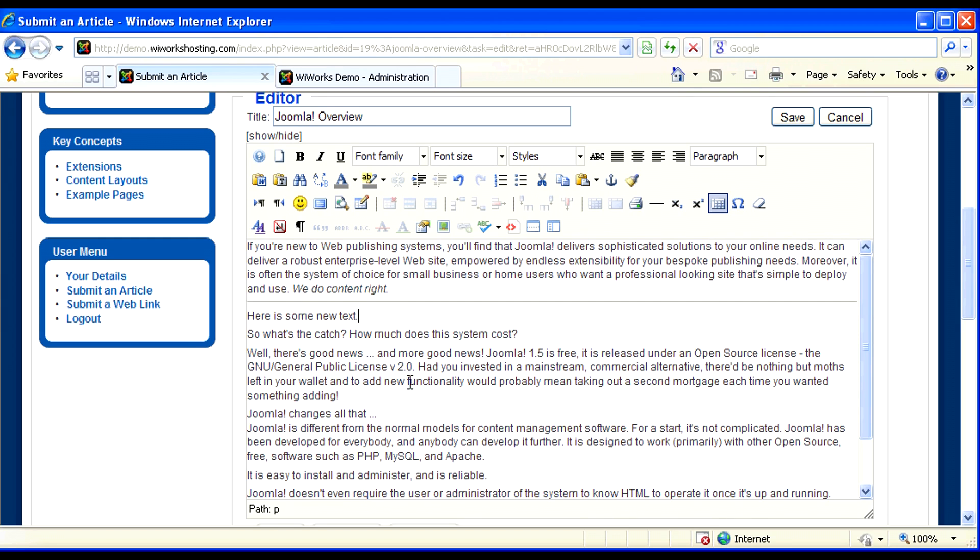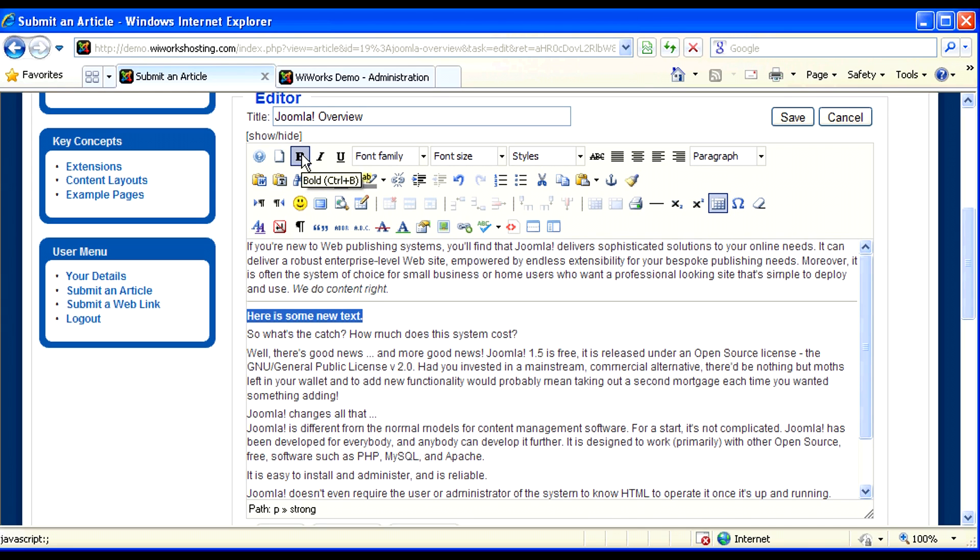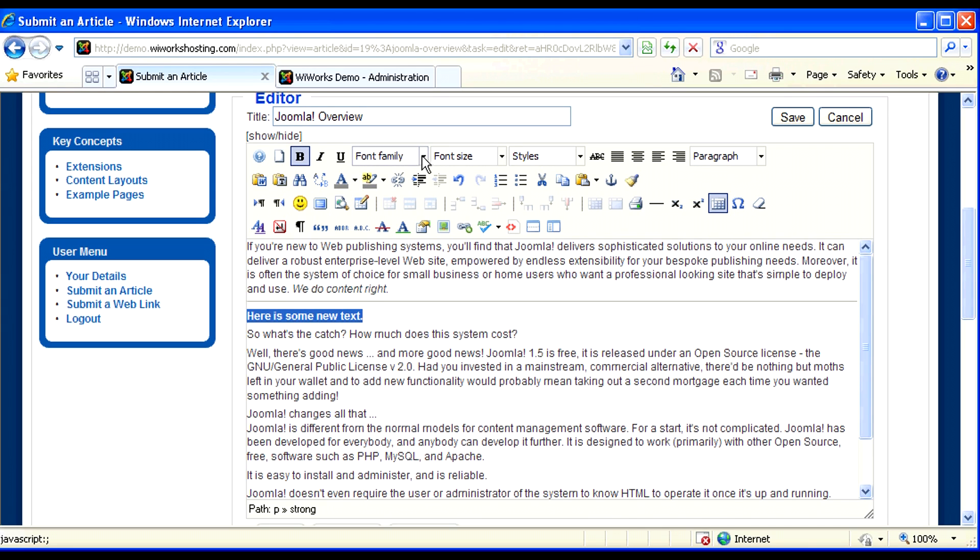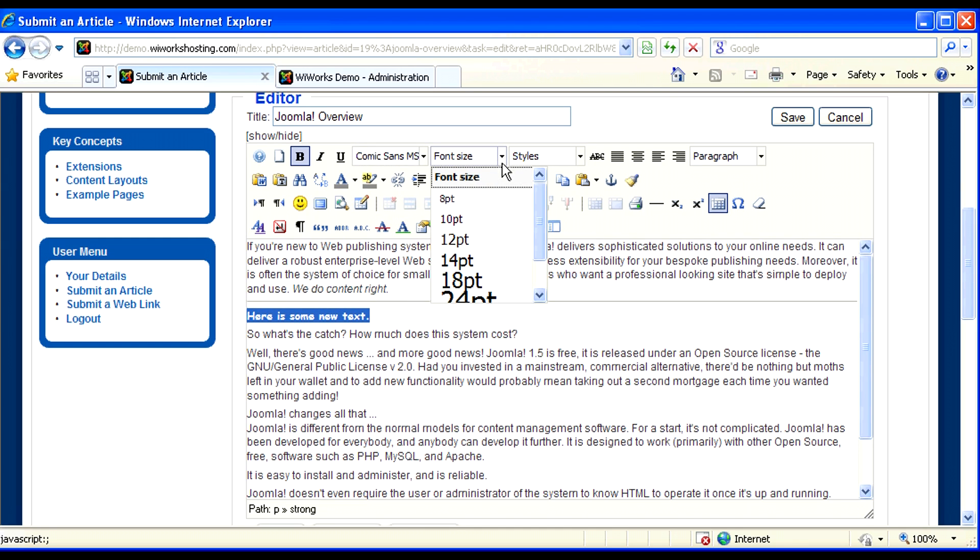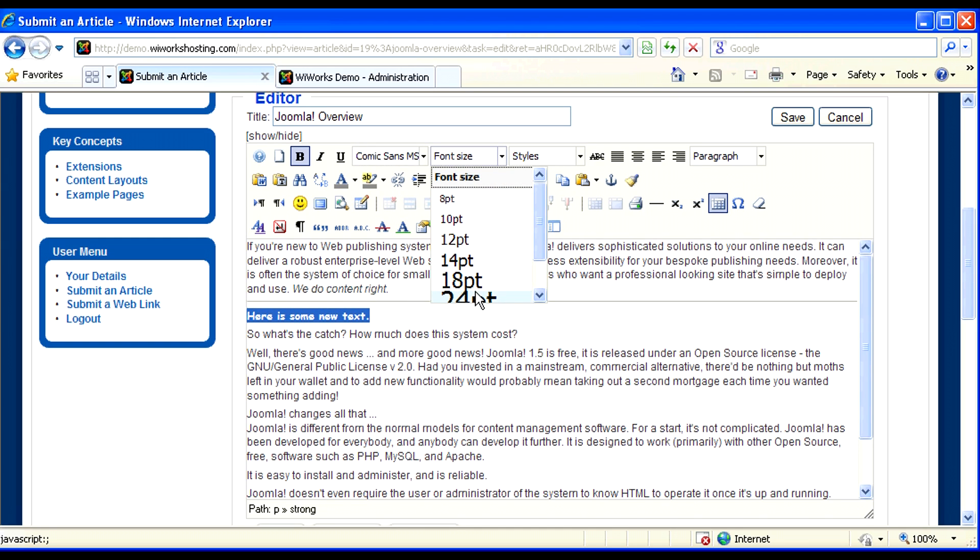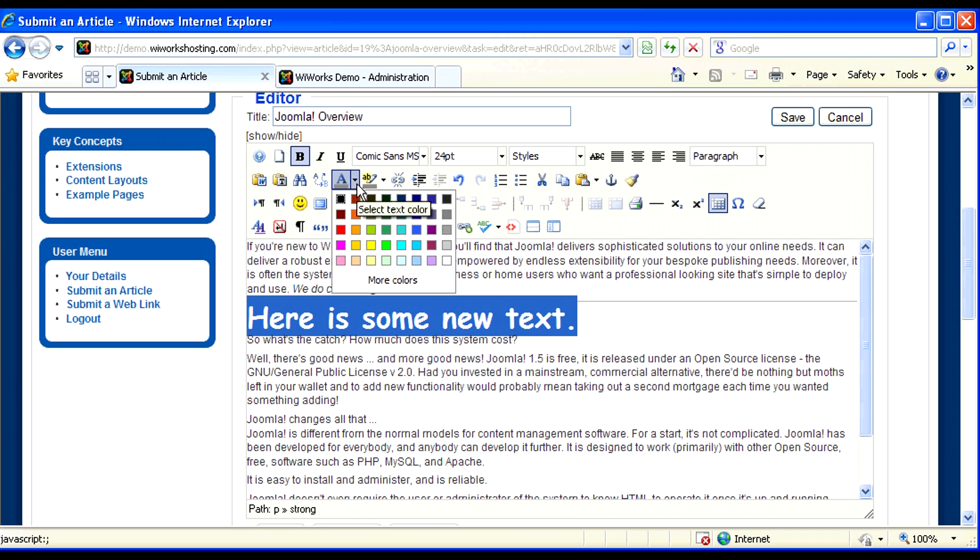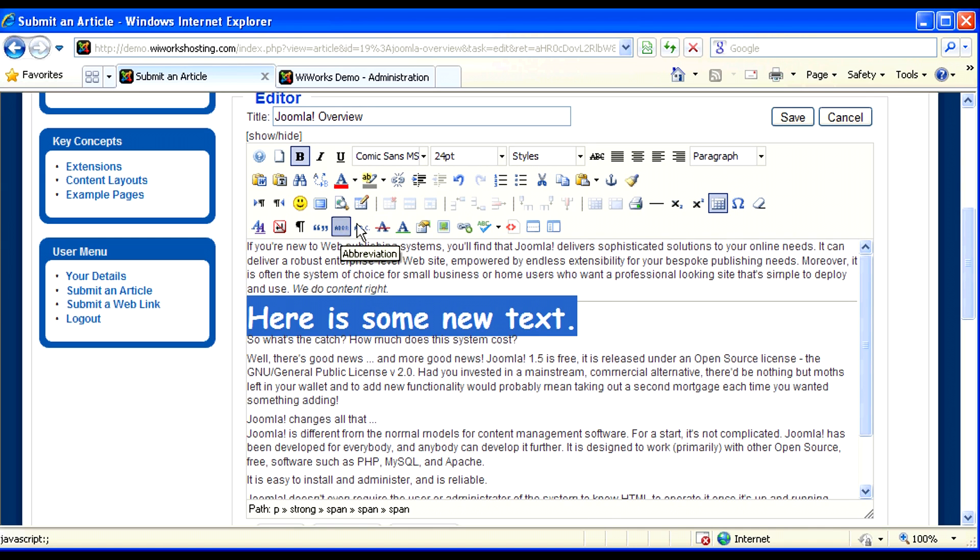So I've added this line. Here's some new text. Let's say we really wanted to make that stand out. So let's highlight it and let's make it bold. And let's change the font. We can also change the font size.